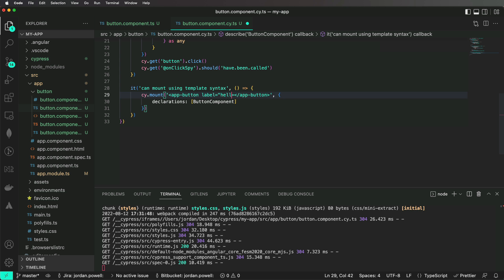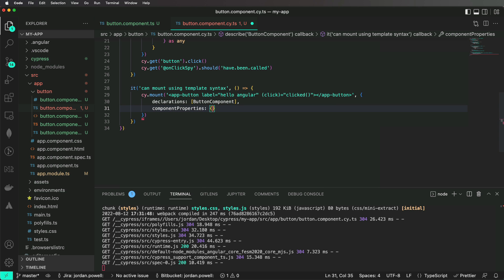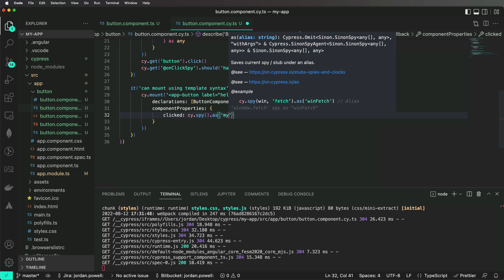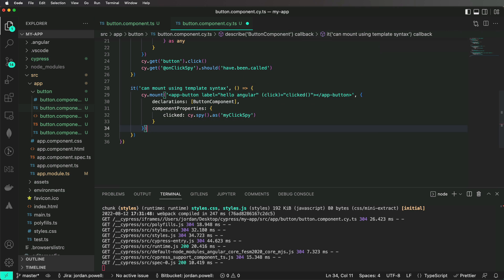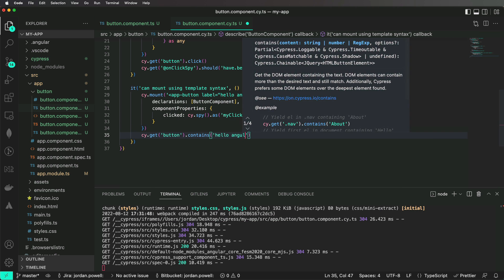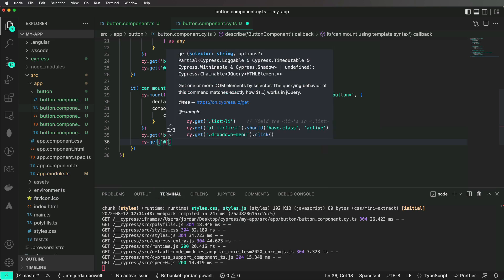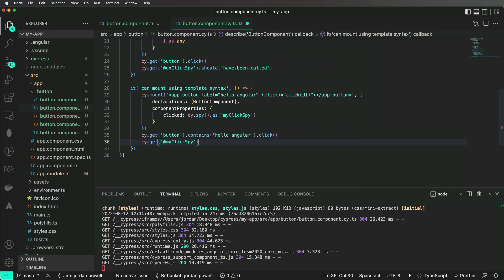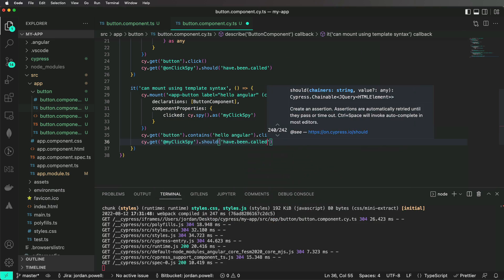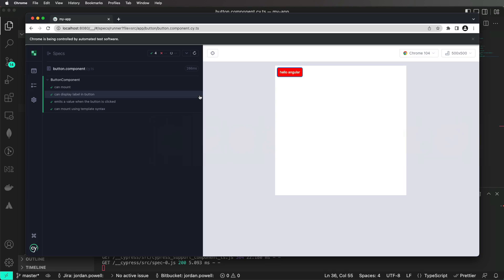Let's now add an input and output example using the template syntax.